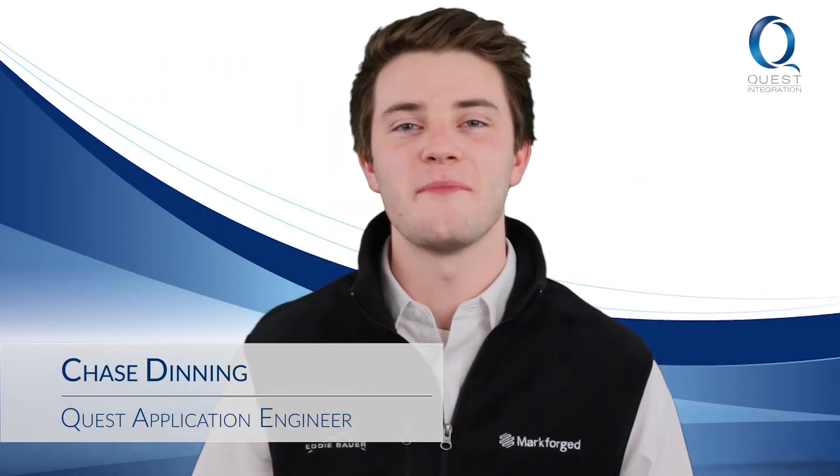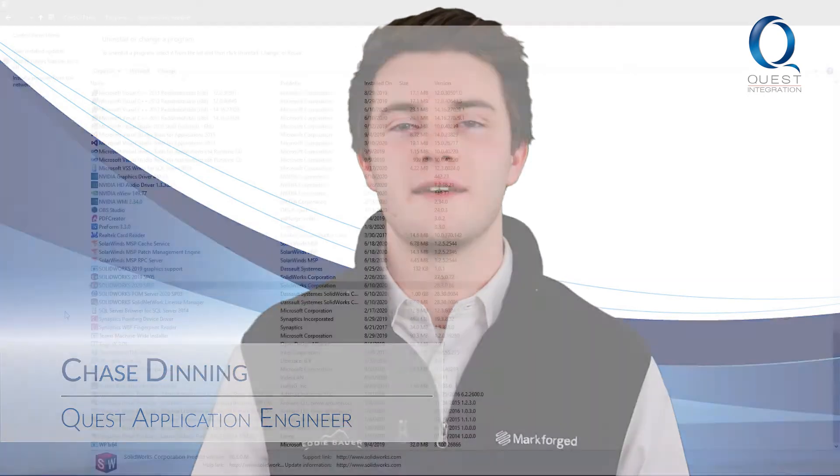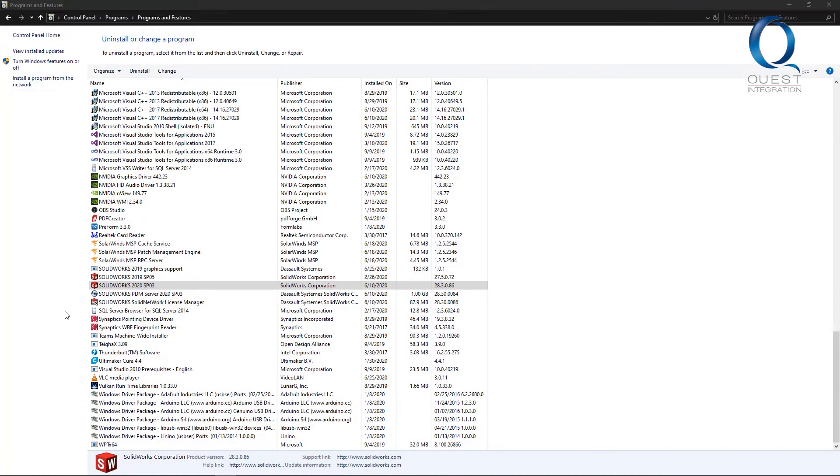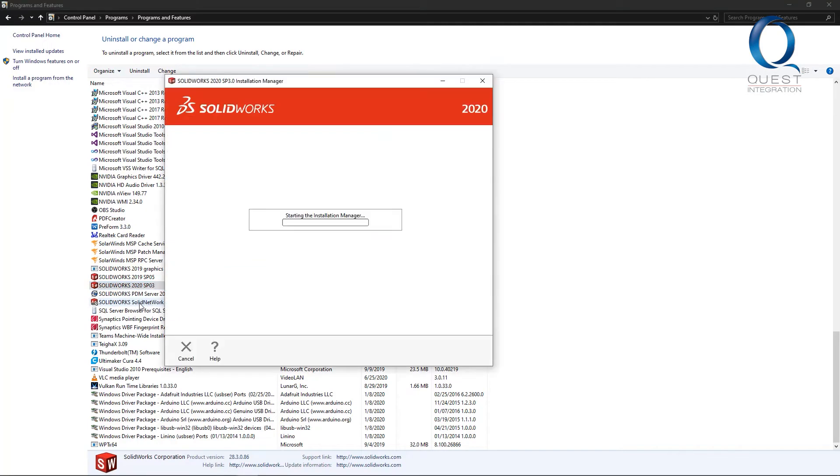Happy Wednesday! Welcome back to Chats with Chase and here's your next tip. If you're running into an issue that you think might be common, have a simple solution, or you just have a pretty general question, as a customer on support you have access to a SOLIDWORKS knowledge base.